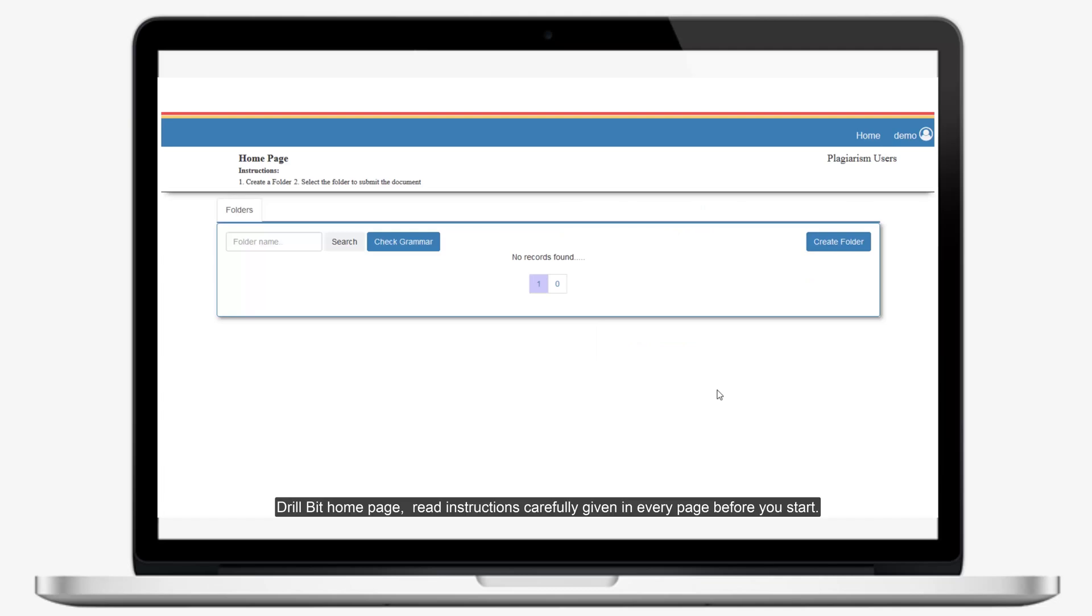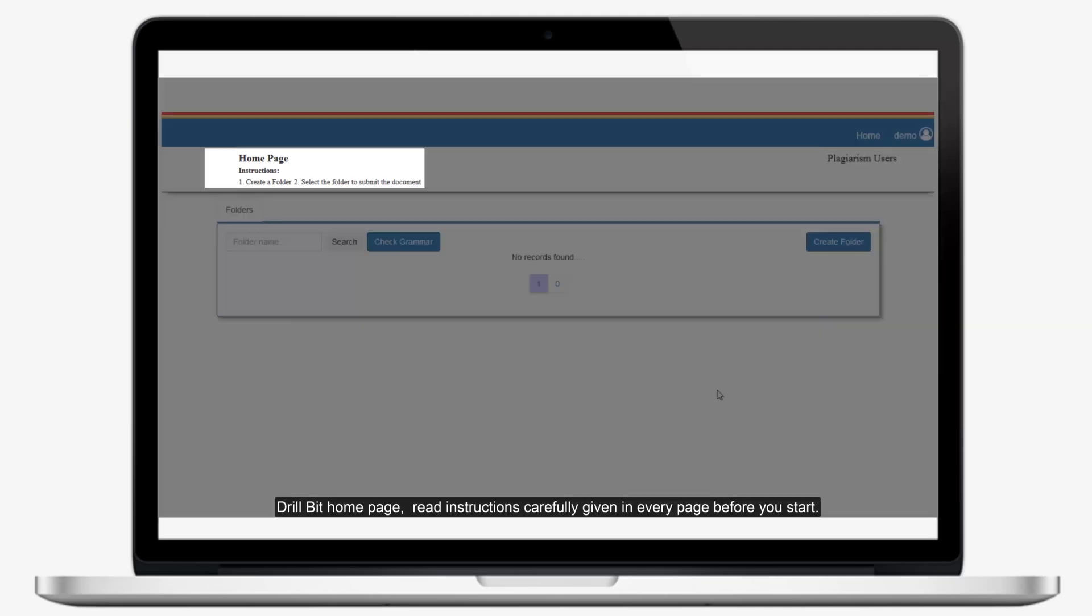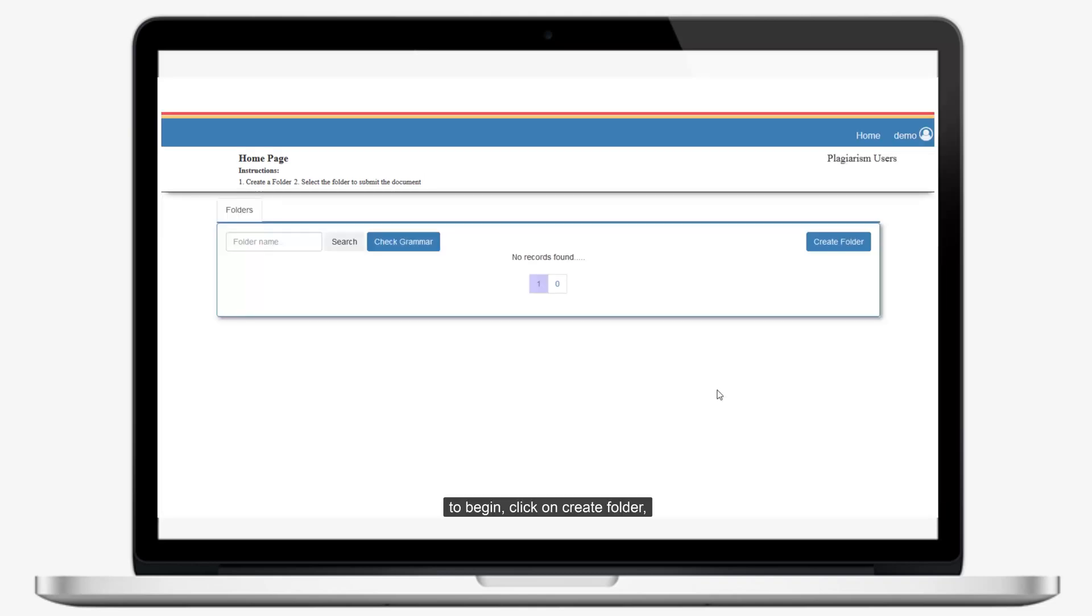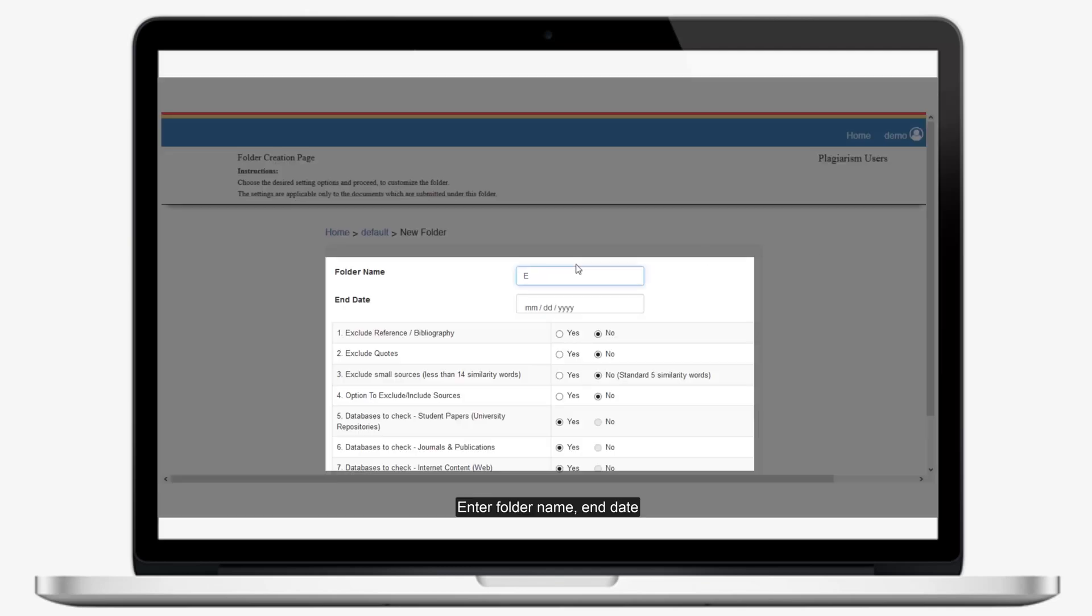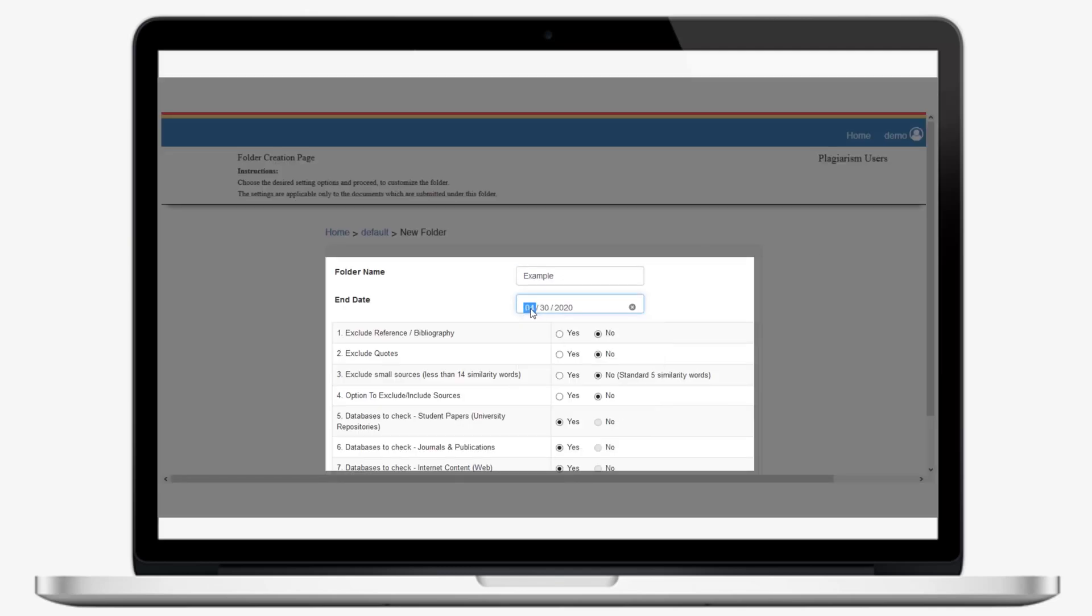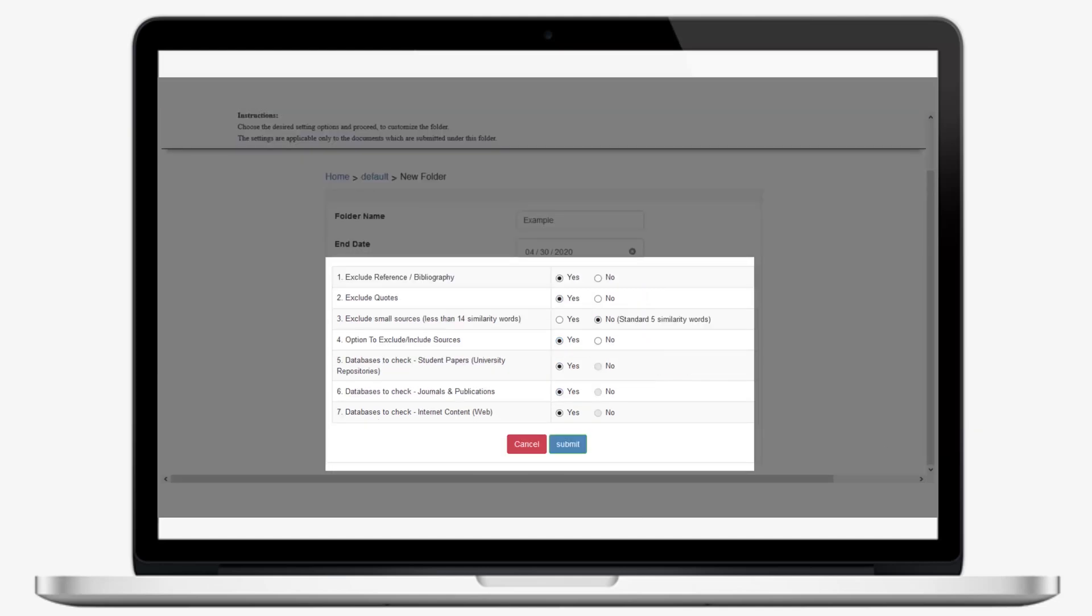Drillbit home page. Read instructions carefully given in every page before you start. To begin, click on Create Folder. Enter the folder name, end date, and choose setting options. Then click Submit.